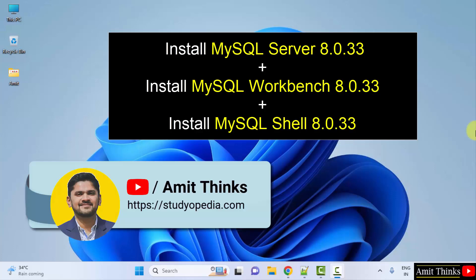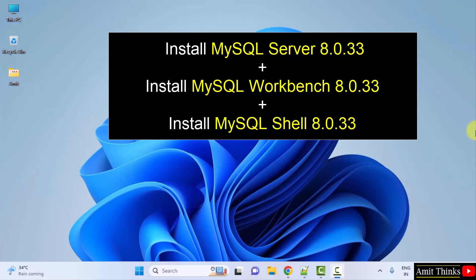Hello guys, welcome to AmitThings. In this video, we will learn how to download and install MySQL on Windows. We will install MySQL Server, Shell, as well as Workbench. With that, we will also create a sample database. Let's start.